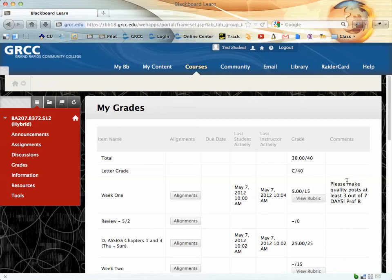Now you can also see any comments that I've made. In this case, I've indicated that the student needs to make quality posts at least three out of seven days.